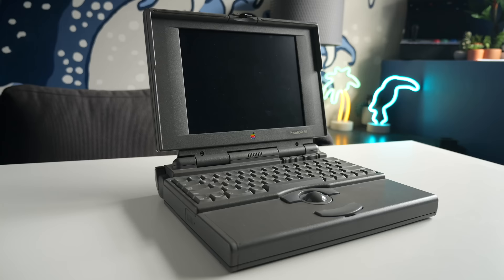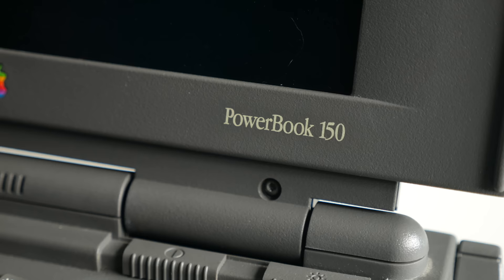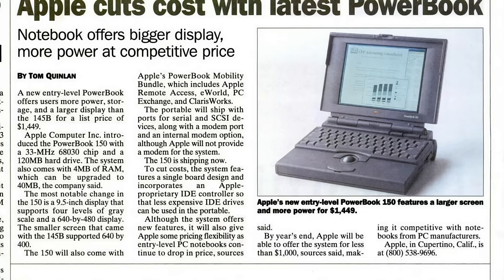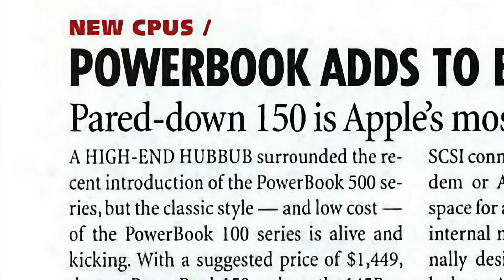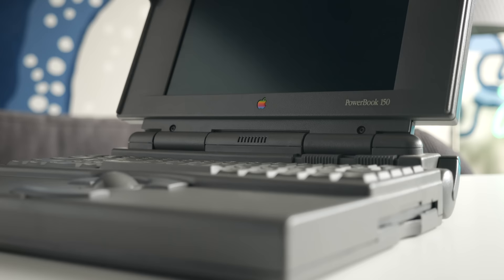To say the PowerBook 150 is an underwhelming computer is a bit of an understatement. It's frankly a piece of shit, not just now, but when it was new. At its launch in July 1994, it was meant to be an affordable option in Apple's laptop lineup, and its price point of about $1,400 US was pretty compelling. Problem is, to hit that price, too many corners had to be cut.